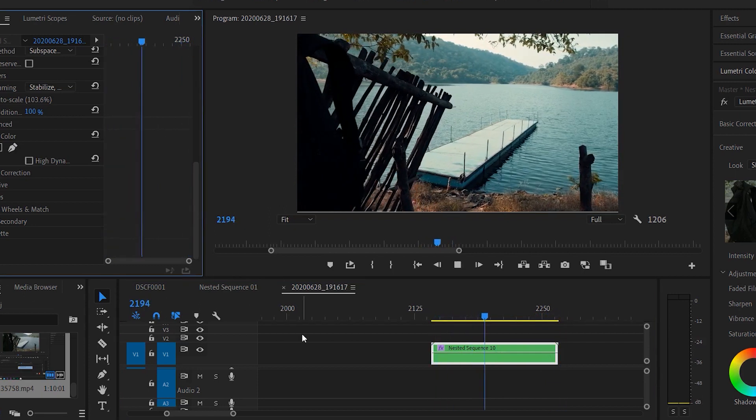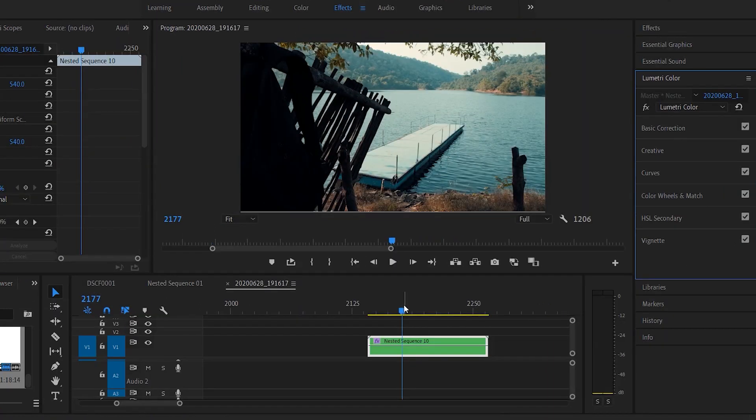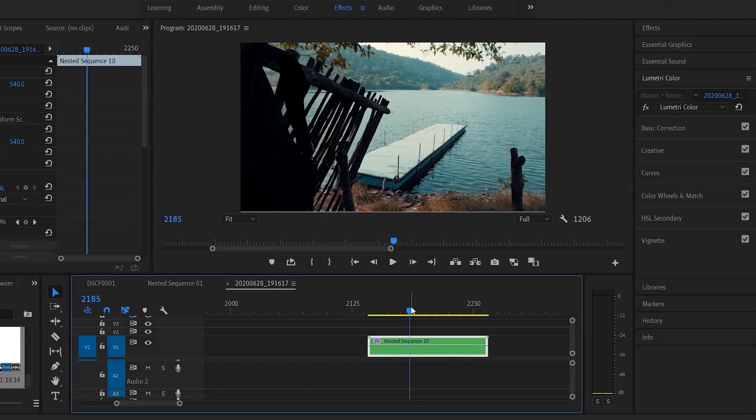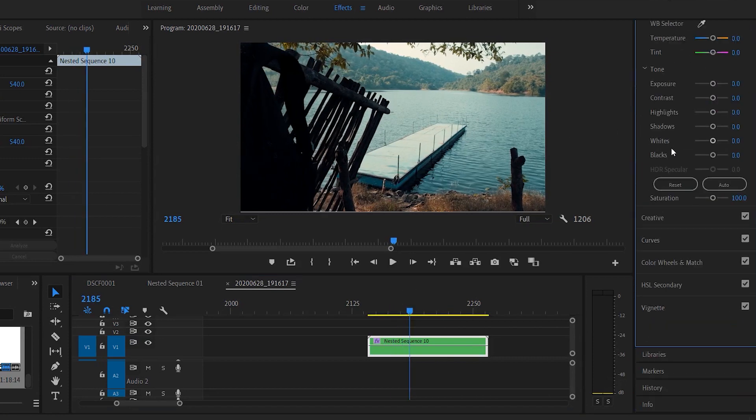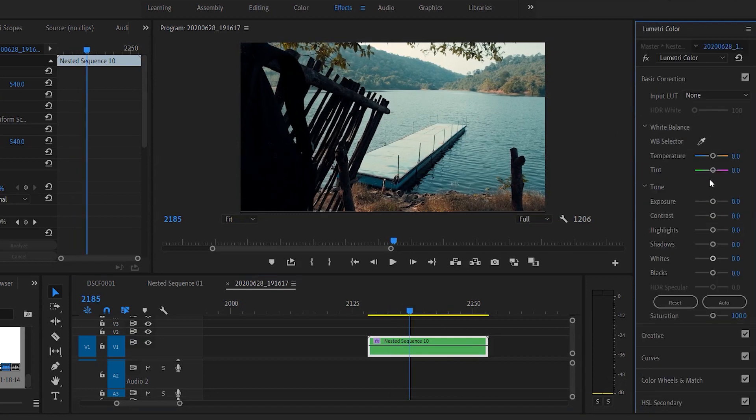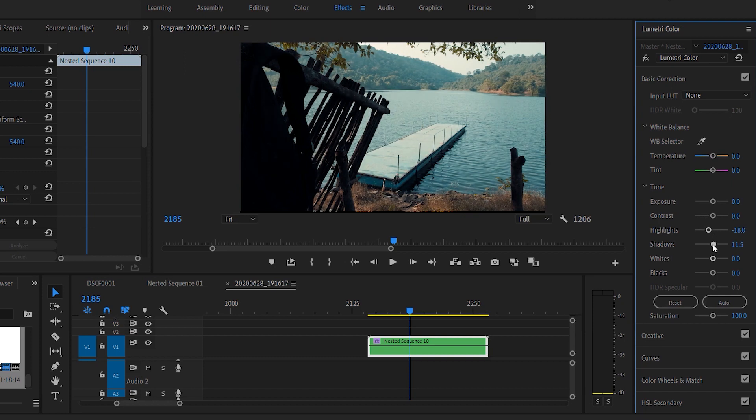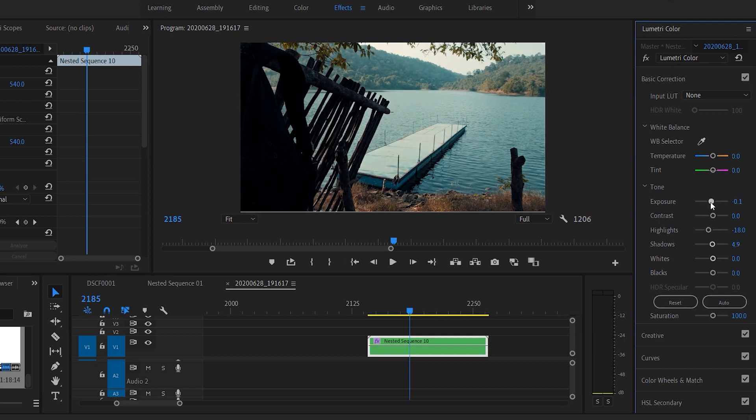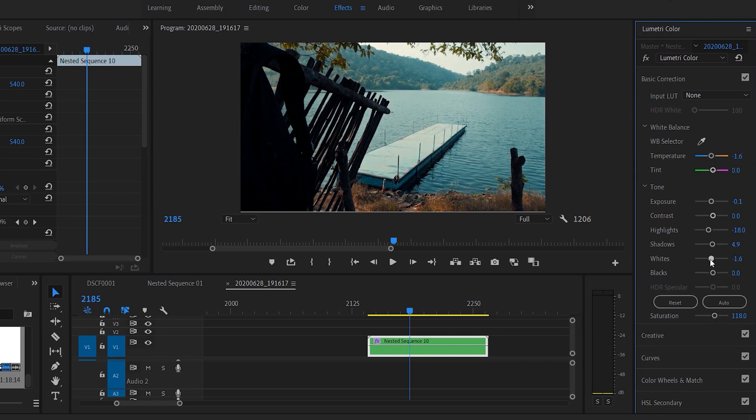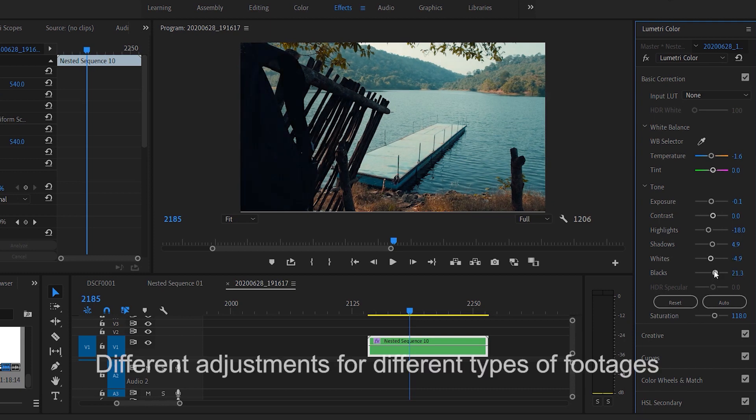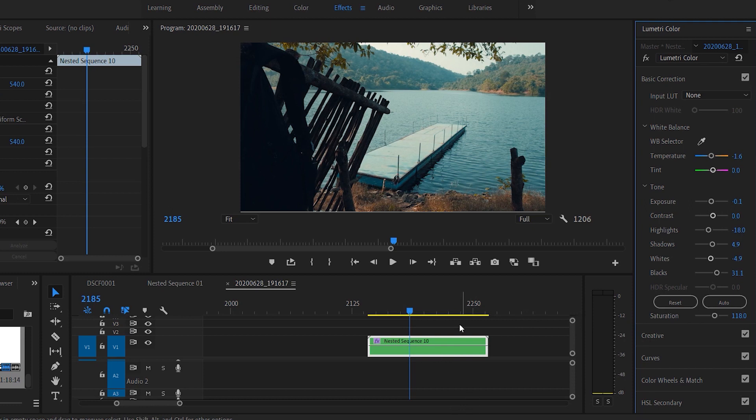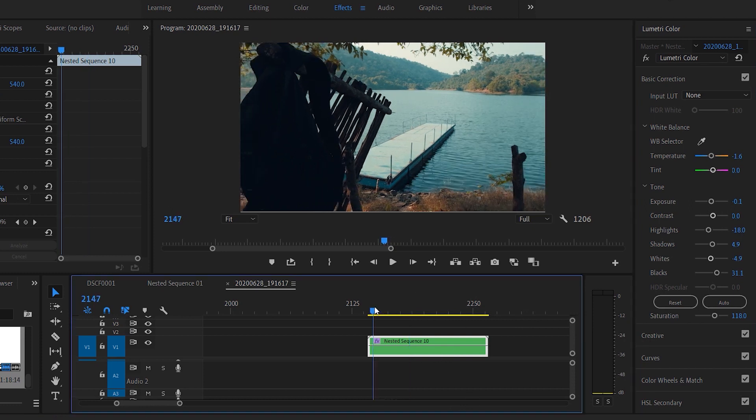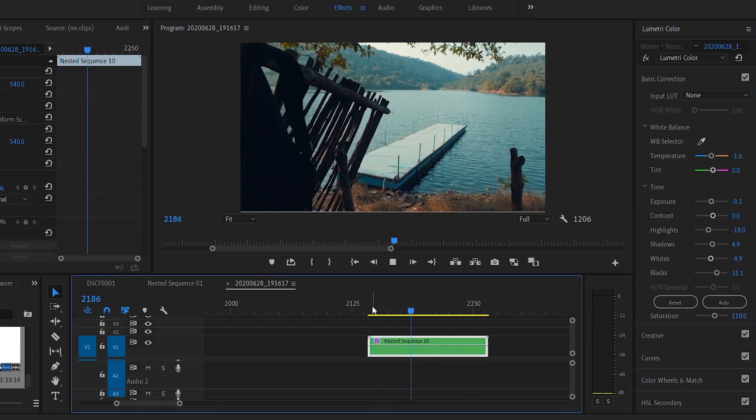Now I'll just correct the basic correction. I'll go to Basic Correction, scroll down, and bring down the highlights. I'll adjust those basic corrections—it's all on you, depends on the footage and what kind of vibe you want. I'll increase the saturation, put down the whites, and increase the black to give that faded effect. I guess this is it for the color grading. I won't go in depth for this, but if you want me to upload a video on color grading, mention down in the comments.